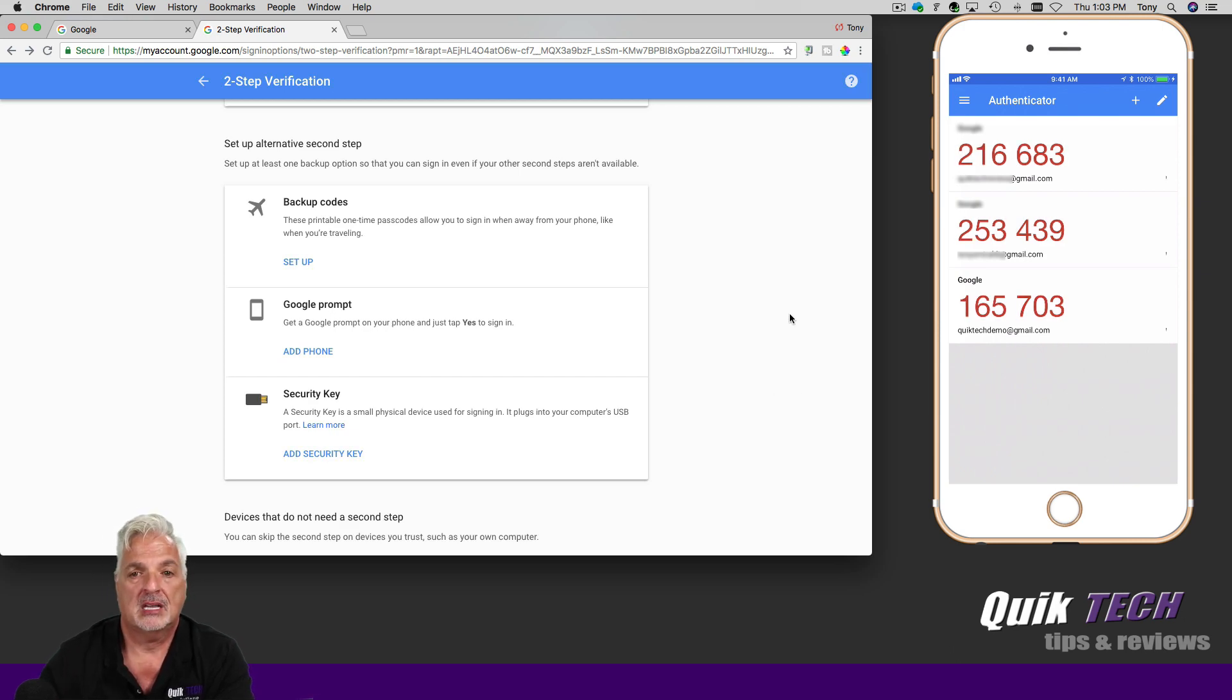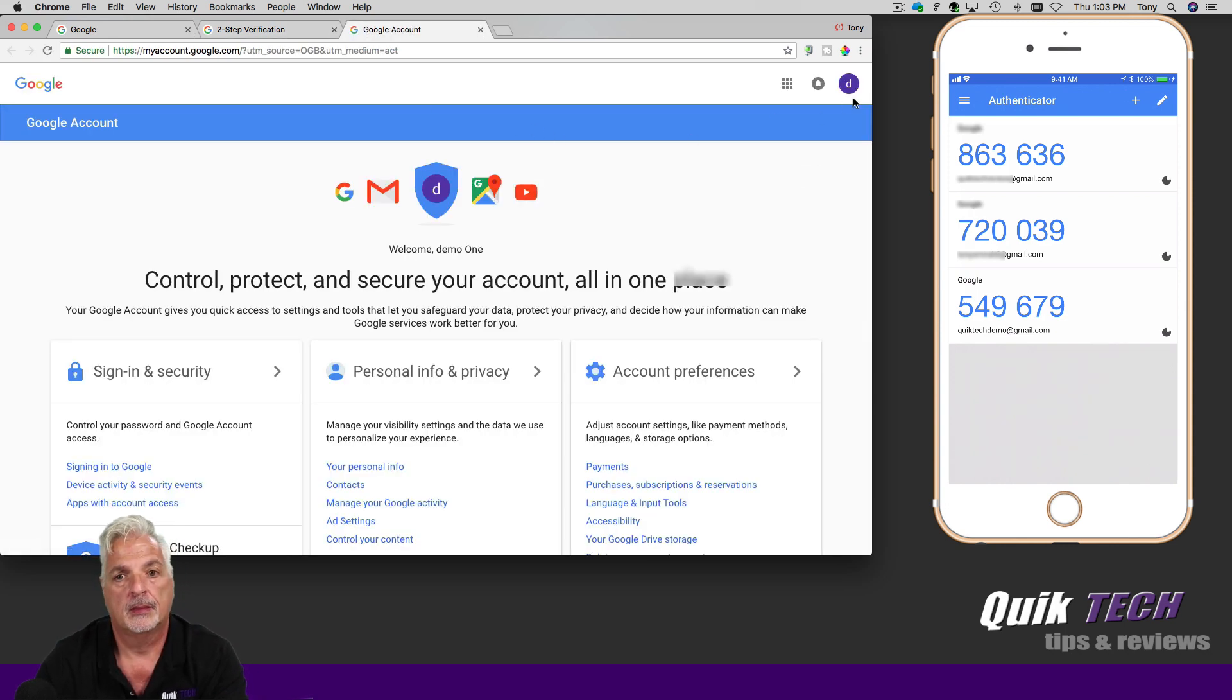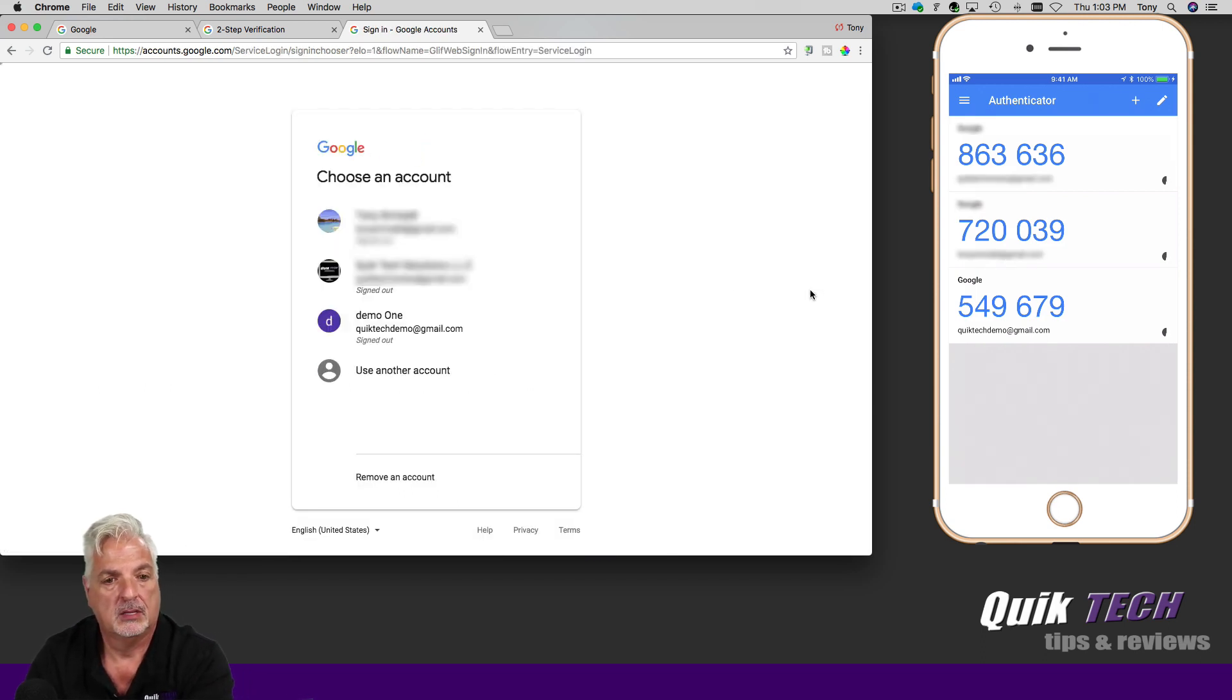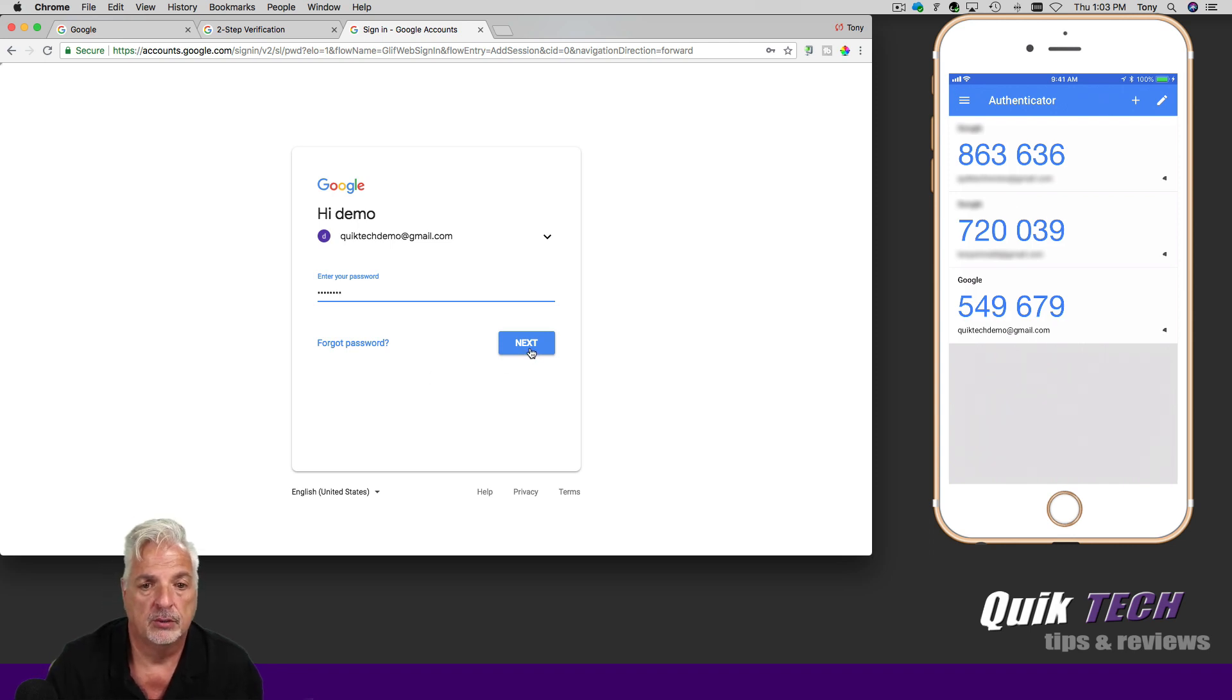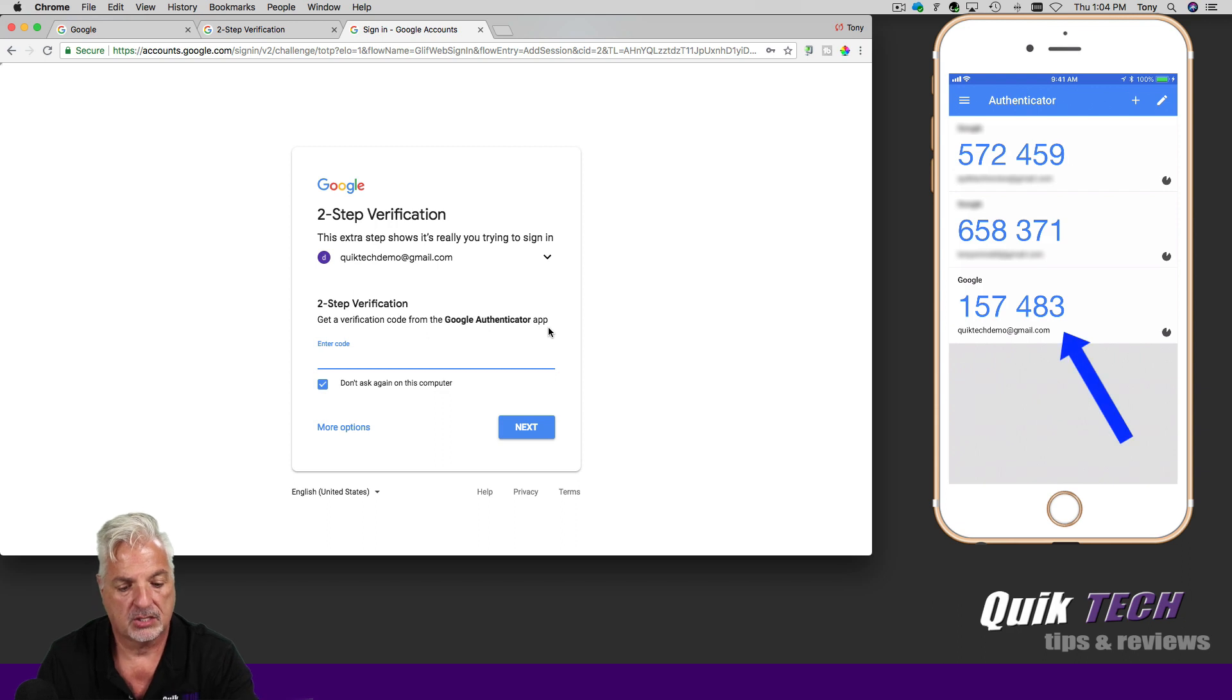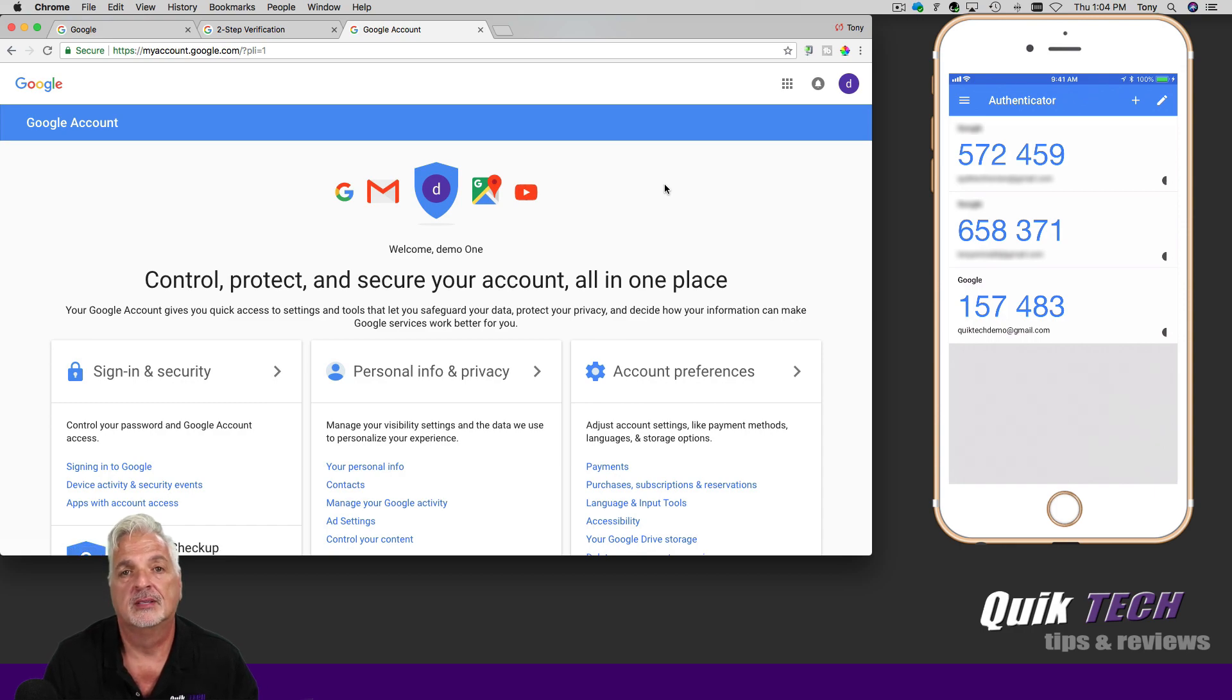So next, I'm going to come over and sign out of my Google account so that we could put this to the test. Okay, so I'm currently signed out of my demo account. Let's sign back in. I'm going to enter my password. And I should be prompted for a code. And there it is. Two-step verification. Get a verification code from the Google authenticator app. There it is on my screen. I have 30 seconds to enter that code. And we're going to say next. And now we're successfully signed into the account.